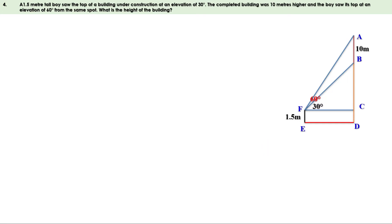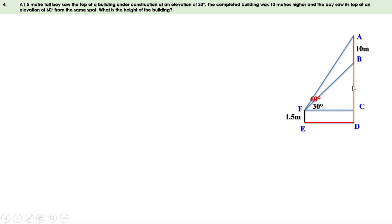We need to find the height of the building. In the figure the building is AD, and we know AD equals AB plus BC plus CD. CD equals EF, therefore CD equals 1.5 meters. AB is 10, so it is enough to find BC to find the height of the building. First let us identify two right triangles in this figure.